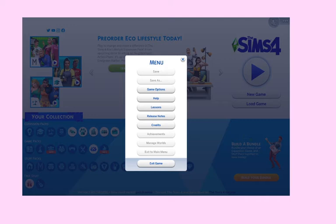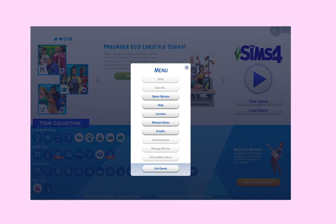Let me show you what the folders look like. I'm going to open up Finder and close Origin first.